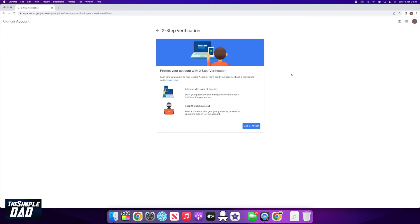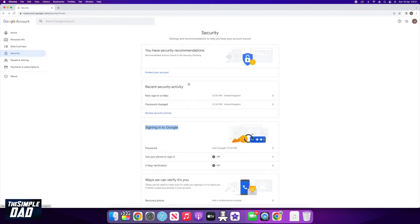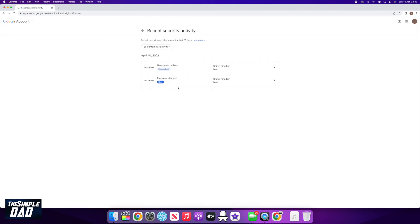And that is how to check if your Google account has been hacked and the steps you can take to stop it and prevent it for the future.